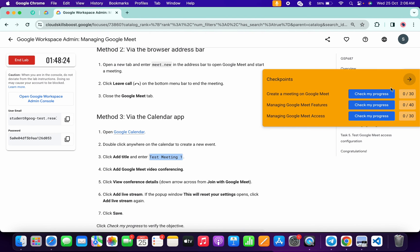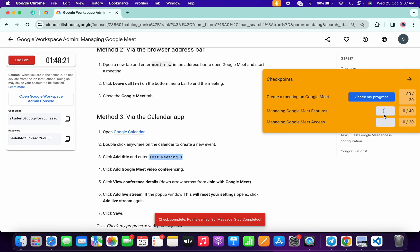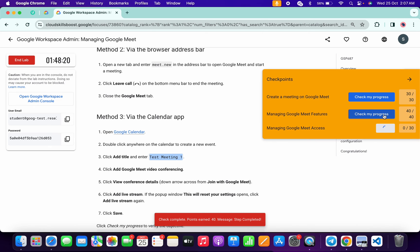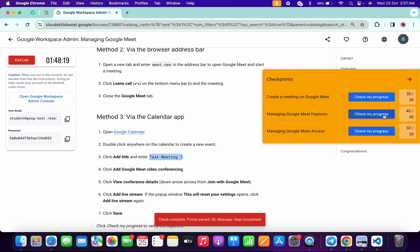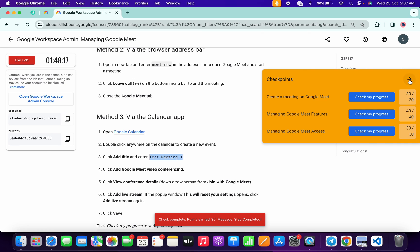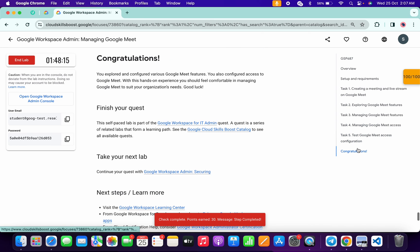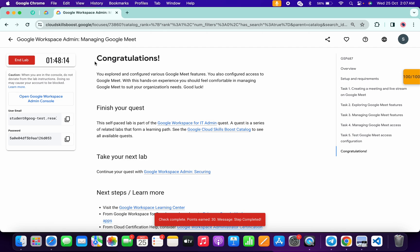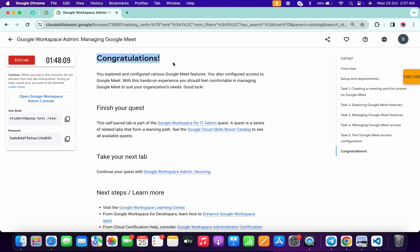Come back to the lab instructions and click 'Check My Progress' for each task — you'll get a score without any issue. If the score isn't updated, just wait a couple of seconds and you'll get a full score. That's how you complete this lab. If you still have doubts, let me know in the comments. Thanks for watching and have a good day!